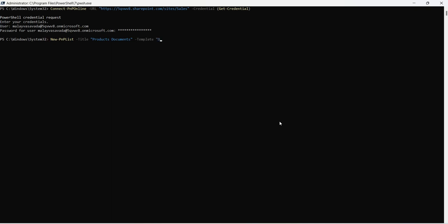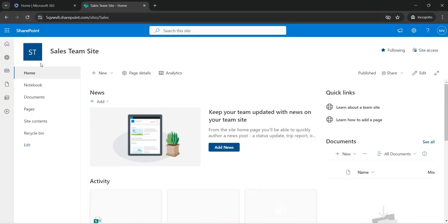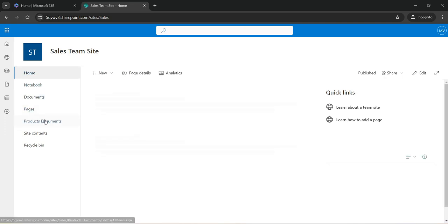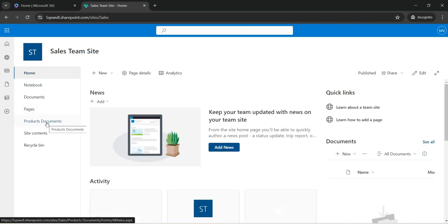We will use template and here we will say document library. Let us also set enable versioning, enable content type, and on quick launch. Let's go ahead, hit enter. It should create the new document library and set all these properties and settings. We have got the library created. Let us go back and validate that. Now we don't have a document library displayed here, let's go ahead hit refresh and you will see product documents document library is created.